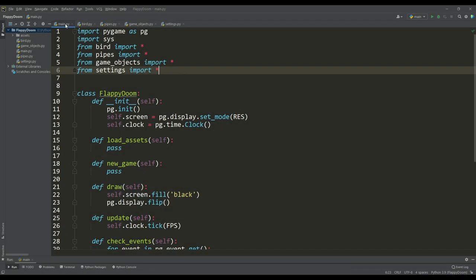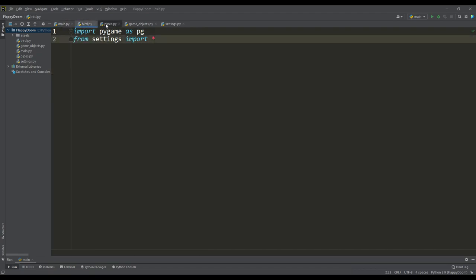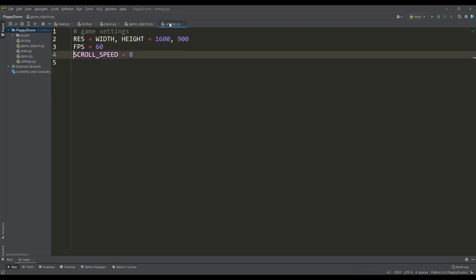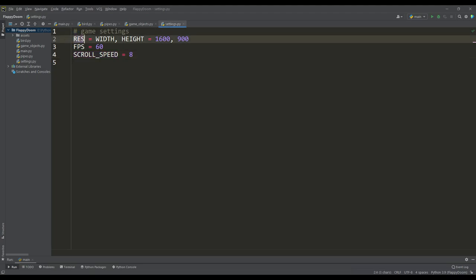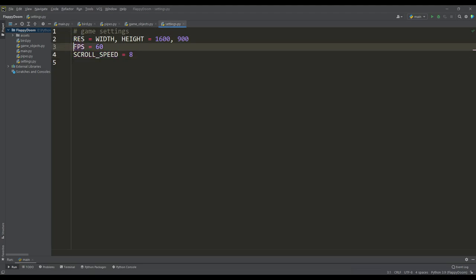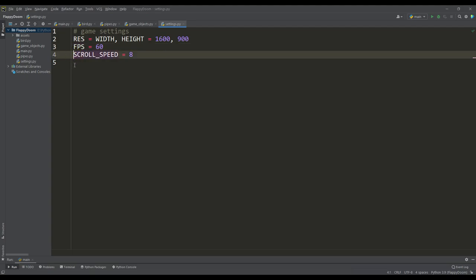In order not to waste your time on elementary things, I have already posted the basic code from which we will start making the game. In the settings file, variables are defined for the screen resolution, the frame rate value, and the scrolling speed, which supposedly means the speed of the bird.